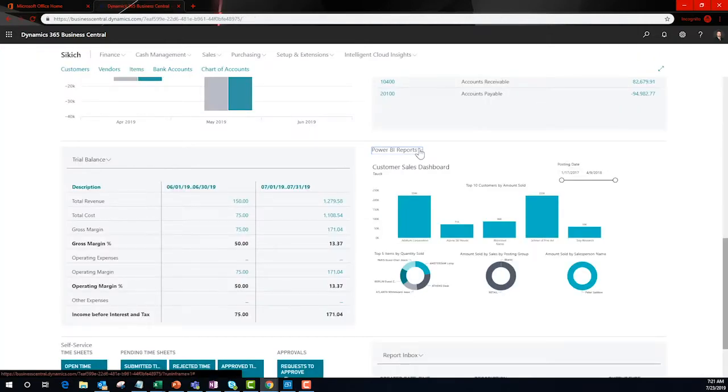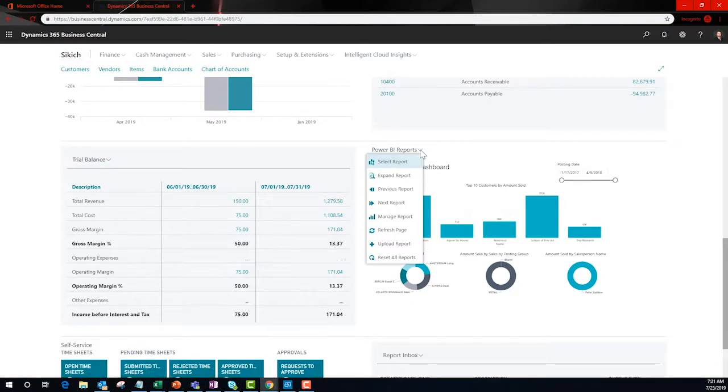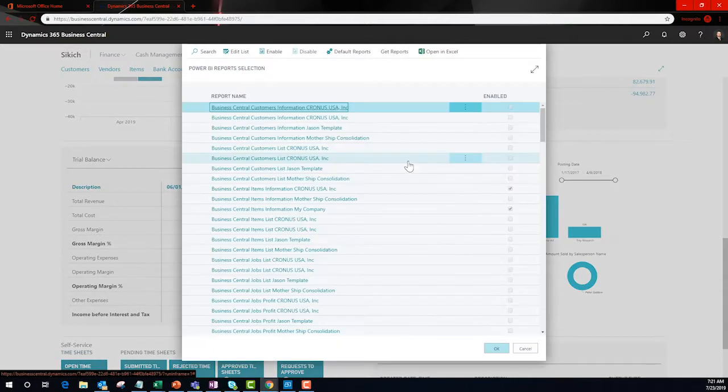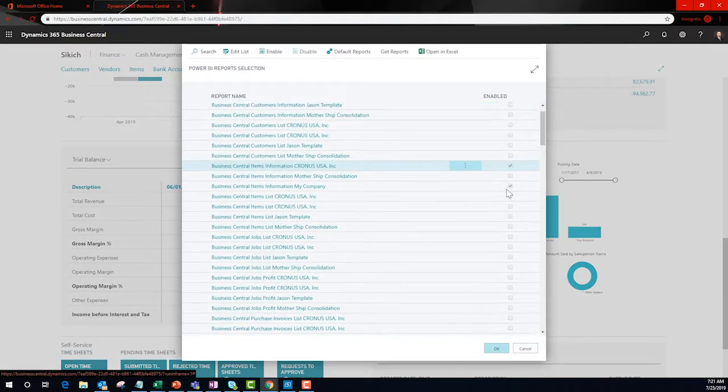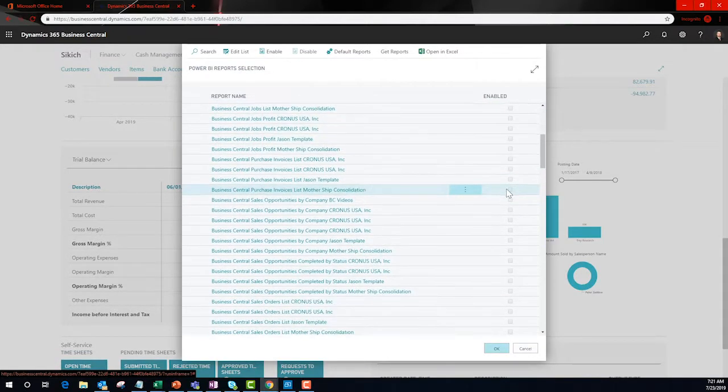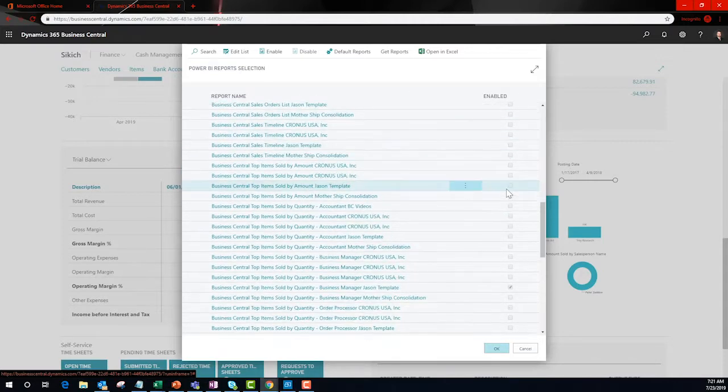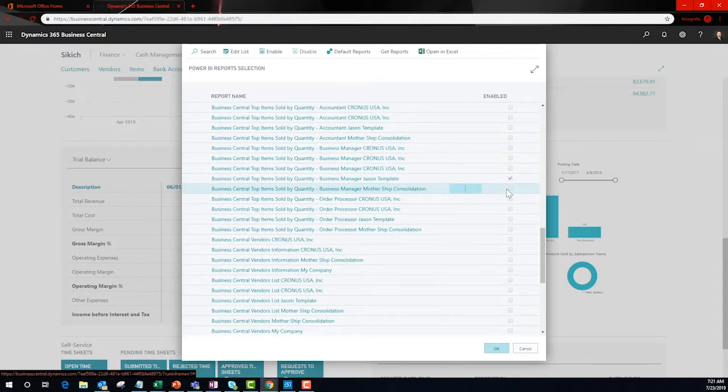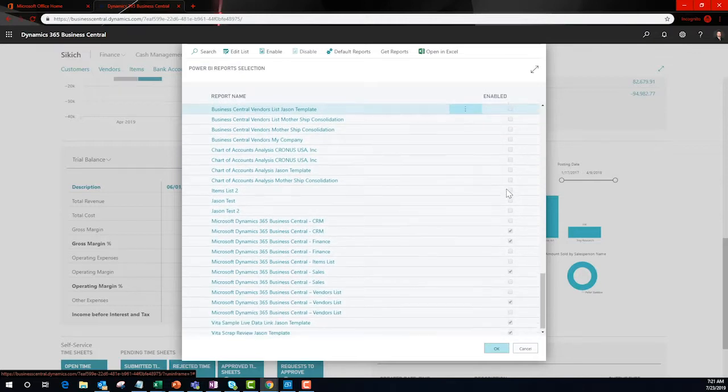The Power BI community publishes many data sets that work great as a soup starter. They are called data sets because they usually include more than one report, and I'm calling them soup starter because they will get you most of the way there so that all you have to do is point it to the BC instance, tweak the finer details, and